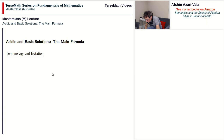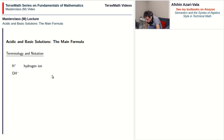Let's start with some terminology and notation. In our discussion, we will frequently talk about two ions. One of them is the H-plus ion, which we call the hydrogen ion. And the other is the OH-minus ion, which we refer to as the hydroxide ion. The reason we care about these two ions is because water molecules have a tendency to break down into H-plus and OH-minus ions.